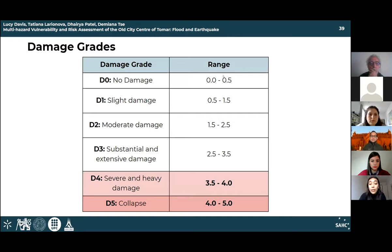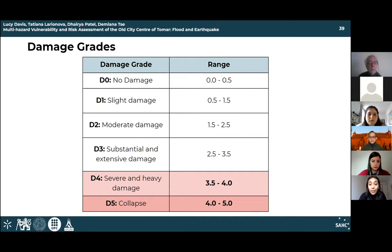Five damage grades are considered: D0 is no damage; D1 is localized or hairline cracking; D2 involves damage around door and window openings with localized detachment of wall coverings or plaster; D3 involves diagonal cracks and visible separation of the diaphragm with general plaster detachment; D4 is extensive cracking and partial collapse of the facade; and D5 is complete in-plane or out-of-plane failure of the facade wall.